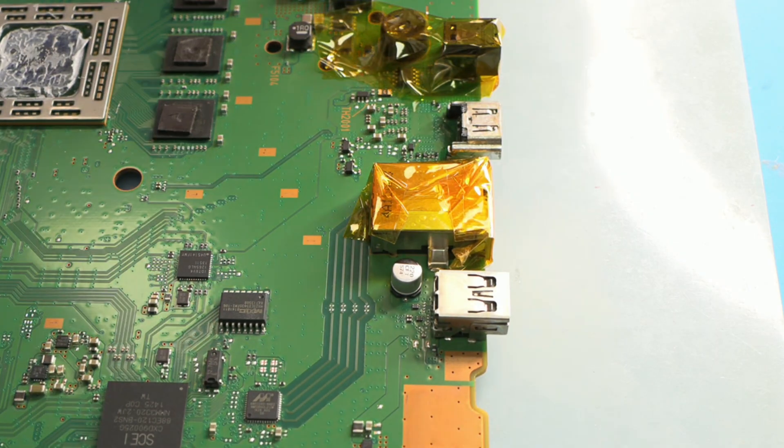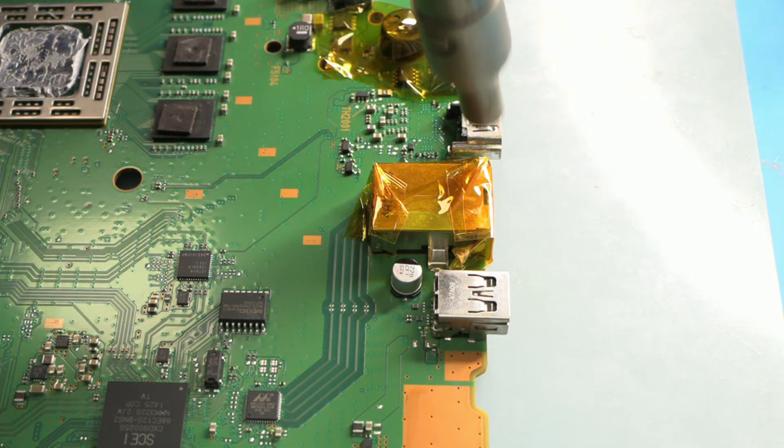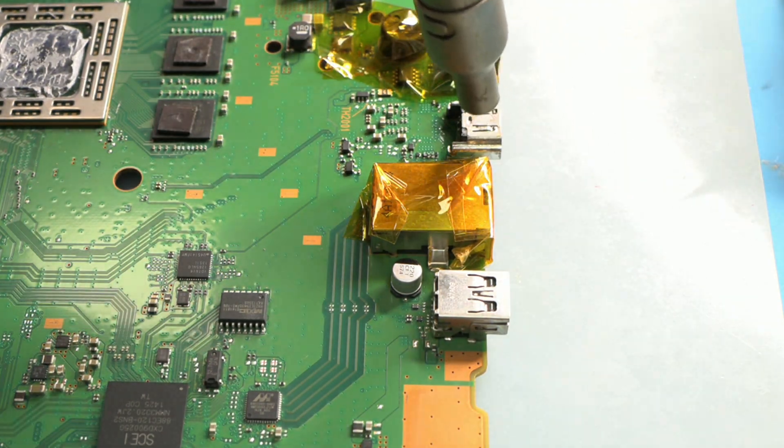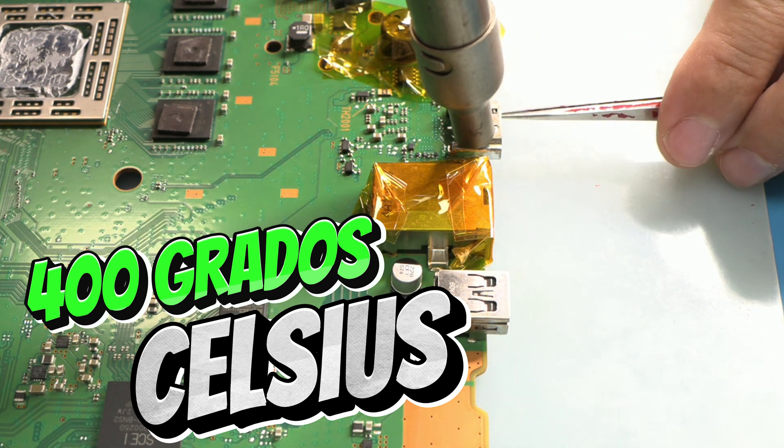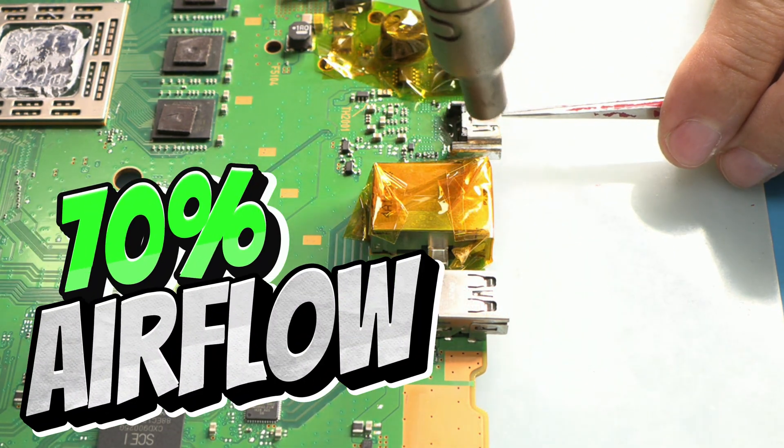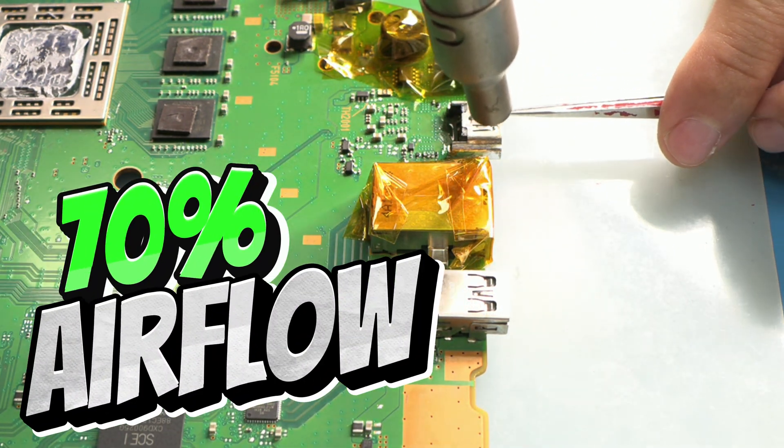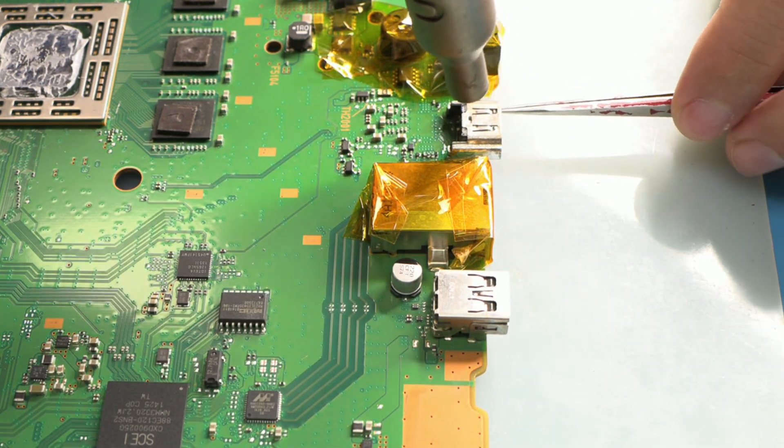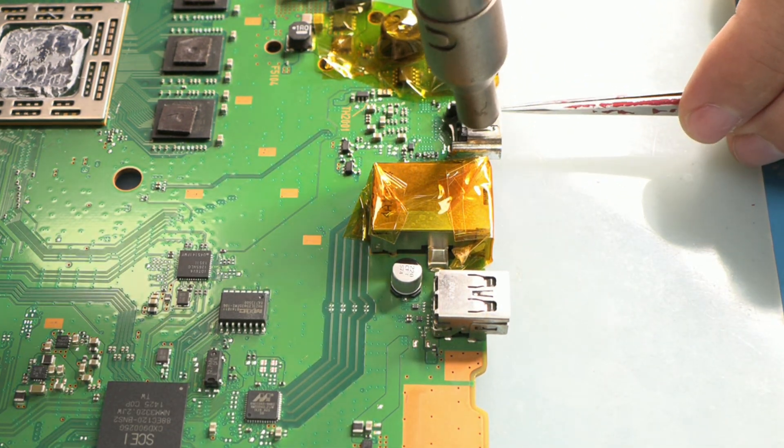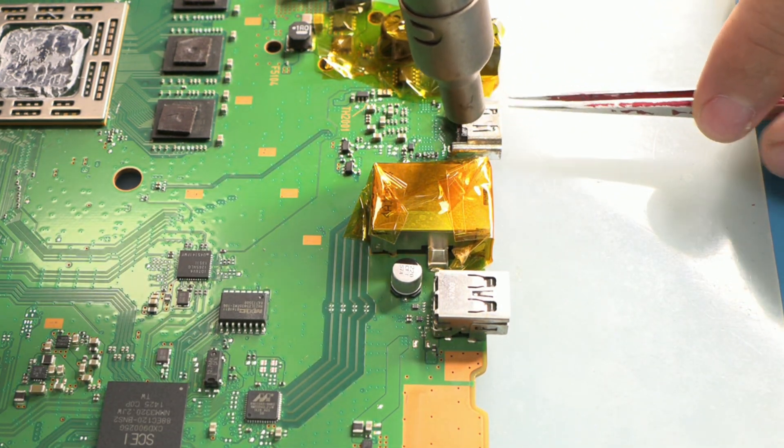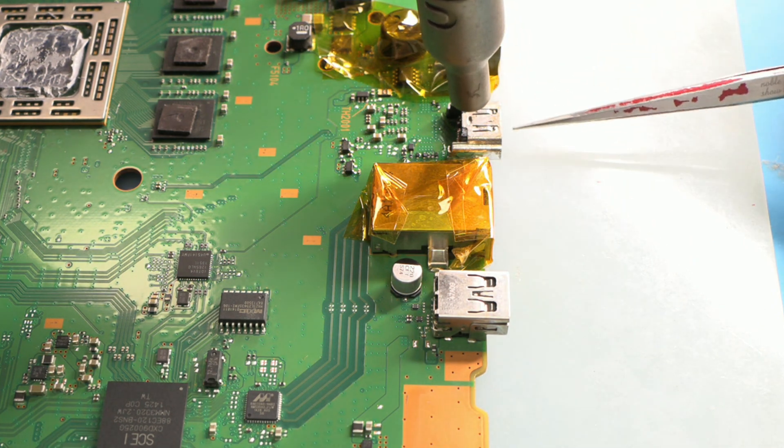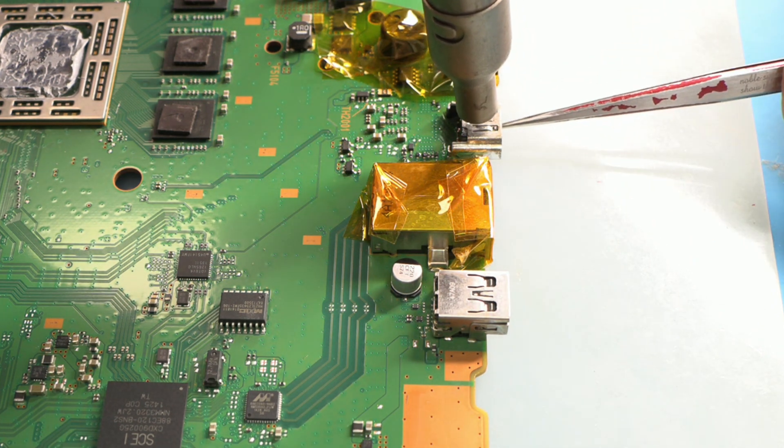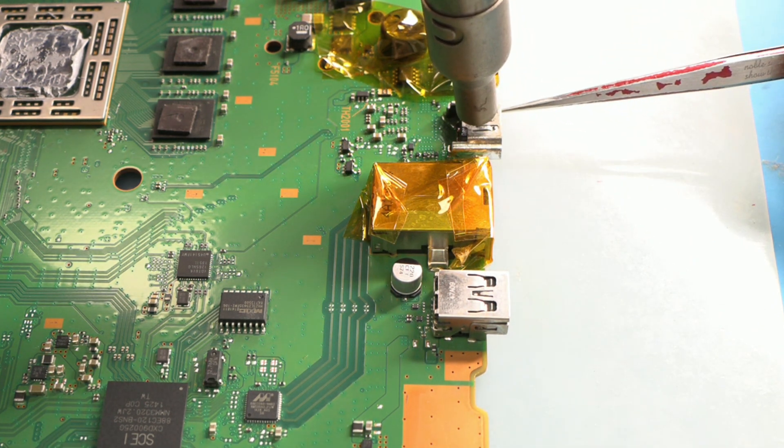Now, with the hot air station set to 400 Celsius degrees and 70% airflow, we apply heat directly to the connector. Here's an important trick. When lifting the connector, do it gently, like if you were handling a baby.